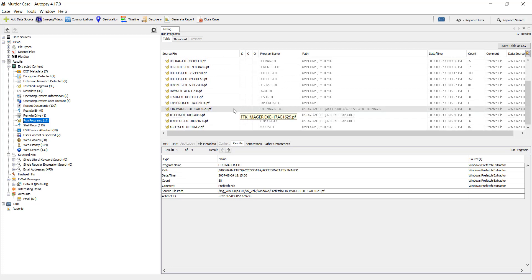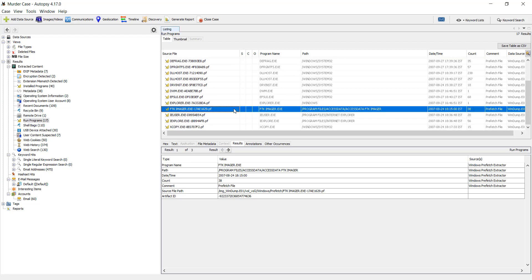If I click on any of them, you can see the results of that Prefetch file information. Like you will get to know the program name is ftkmager.exe.